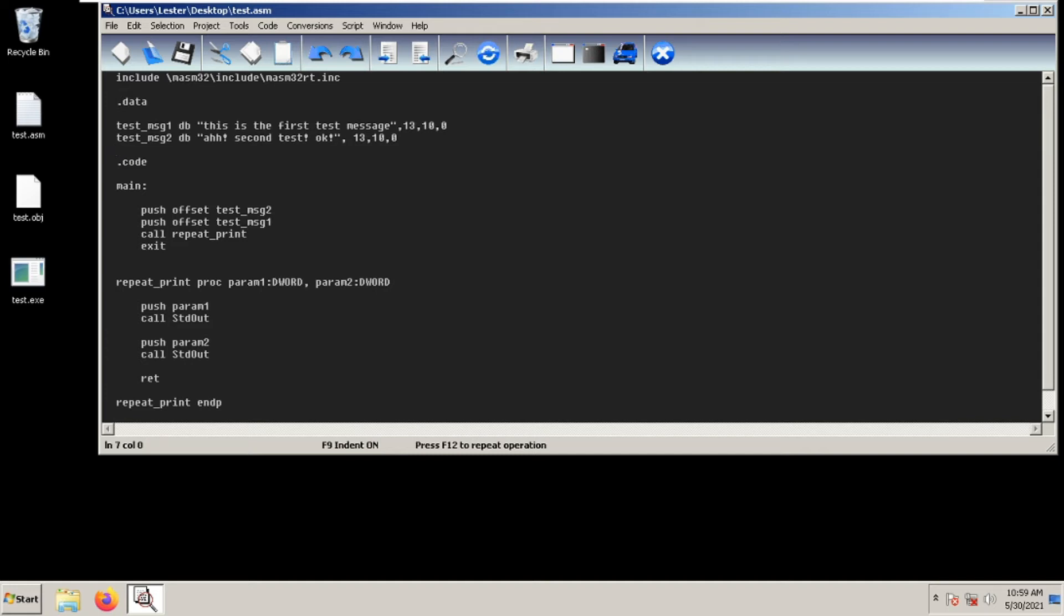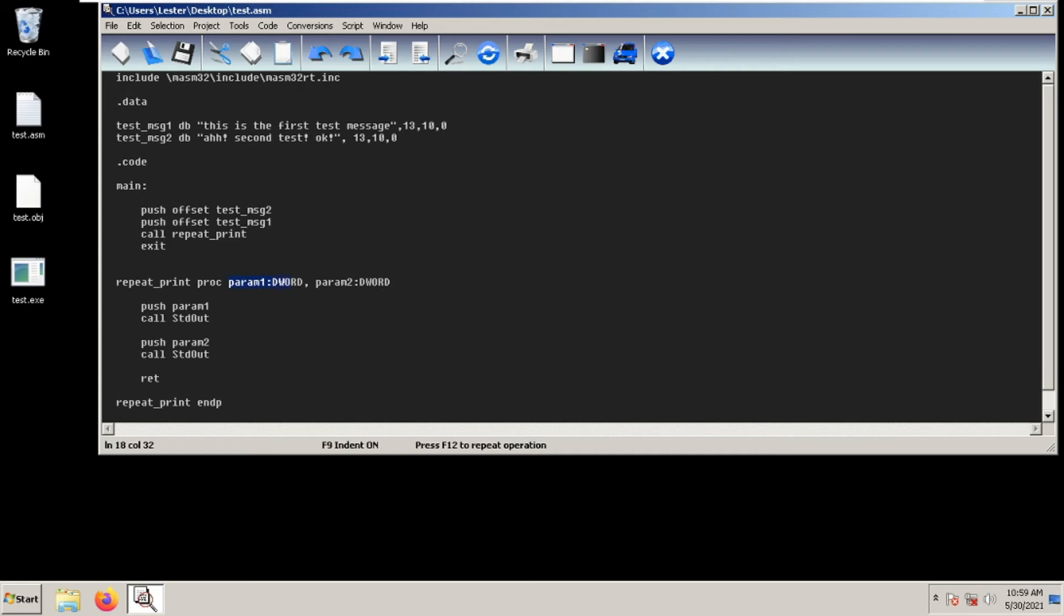We create a procedure first called repeat print. We do that by doing repeat print proc and then let's declare two parameters. We get parameter one and parameter two and we define them to be dwords. We type param one colon dword and comma param two dword.